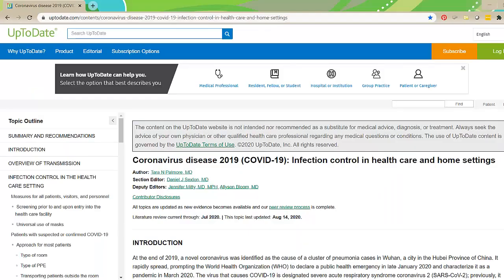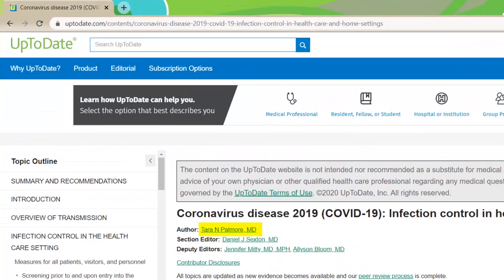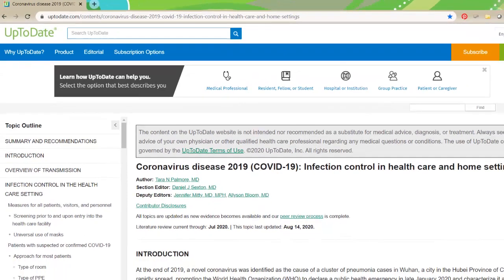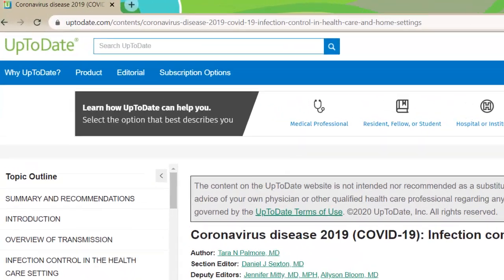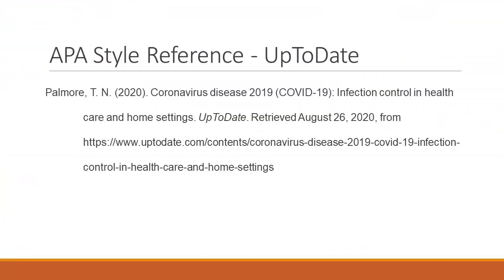Let's use this article in UpToDate as an example. The author's name can be found here and will be written Paul Moore, T.N. The date last updated gives us the date element, 2020. The title of the article is here, already written in sentence case. I'm viewing this article on August 26, 2020, and I can find the URL at the top of my browser. The reference for this article would look like this.